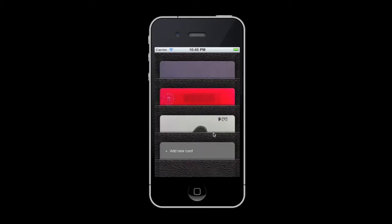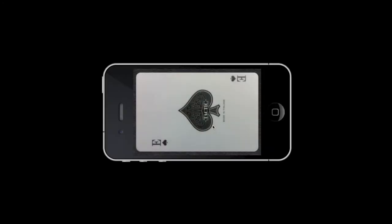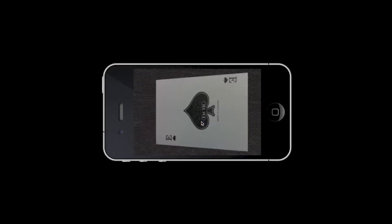Once you have cards in your wallet, just tap any card to watch it in full screen. When in full screen, you can tap the card to flip it around,